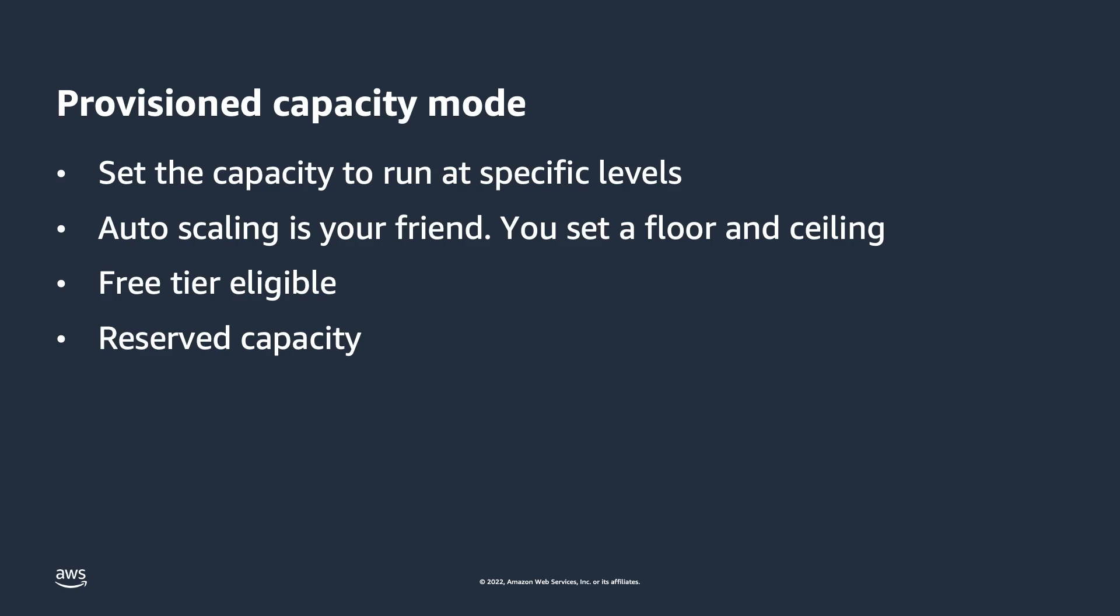Another feature is the ability to purchase reserved capacity. You can pre-purchase a specific amount of capacity you will need, and therefore pay a lower overall cost for that capacity.